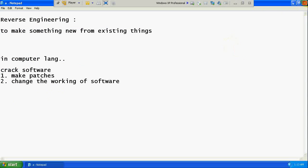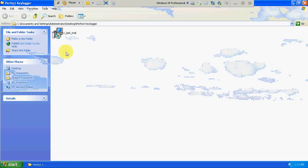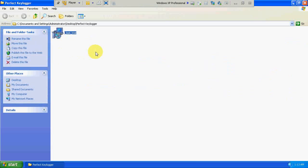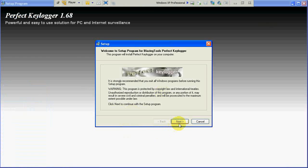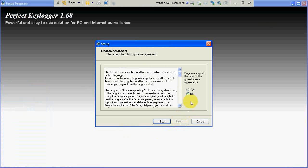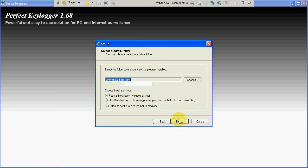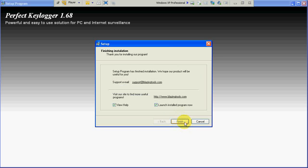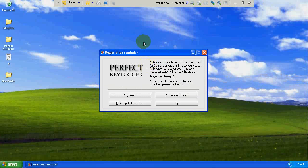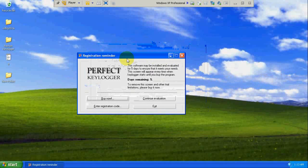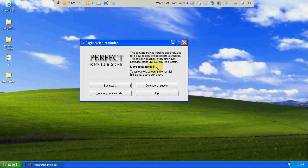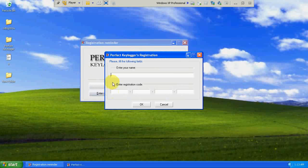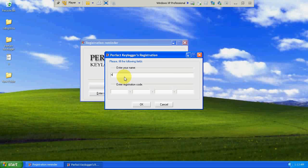Without wasting much time, let's proceed. The software which you are going to crack is called the Perfect Keylogger. You can download it from its official website. This is the name by which it will recognize the perfect keylogger, the BPK. As you can see, just five days trial version.